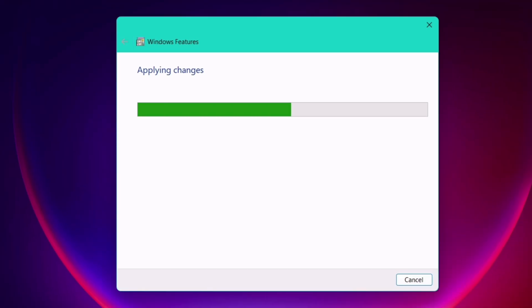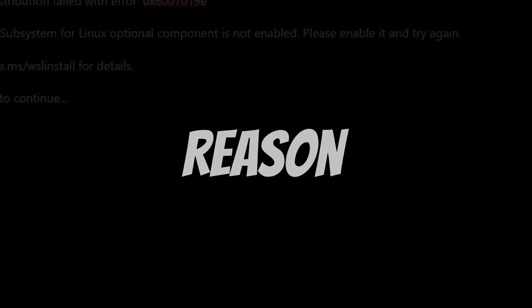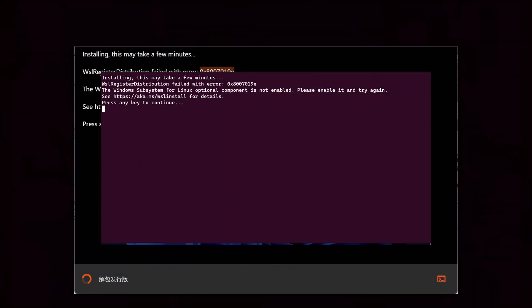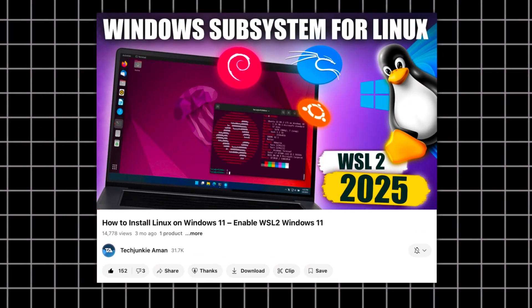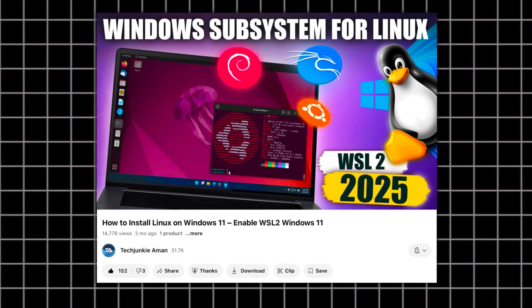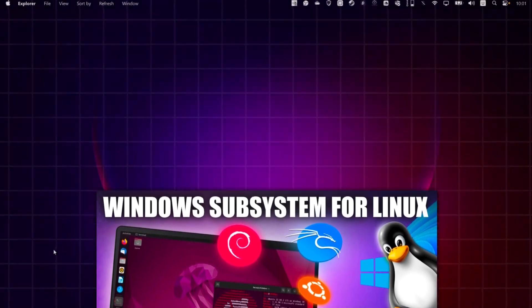Once the settings have been applied, it's a must to reboot the computer. And if for some reason Linux is not getting installed, you can watch a dedicated video on Windows Subsystem for Linux — the link will be in the description.